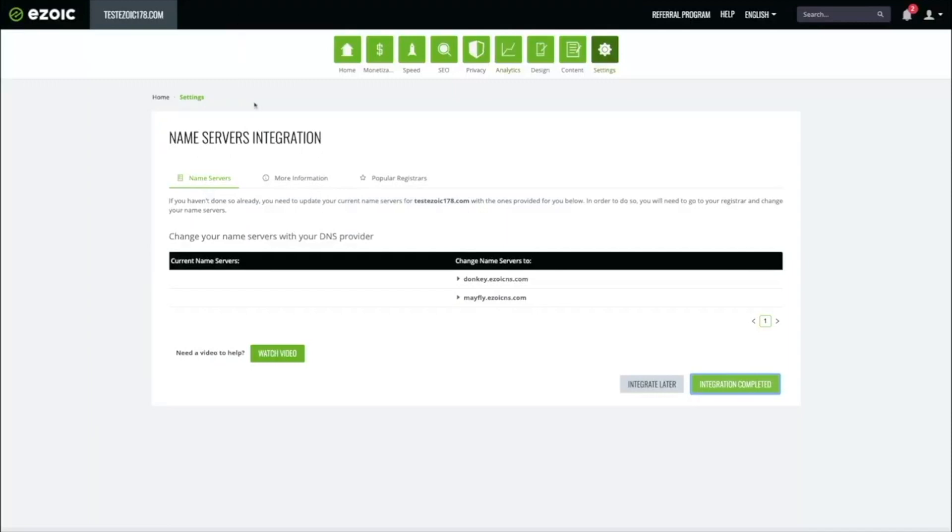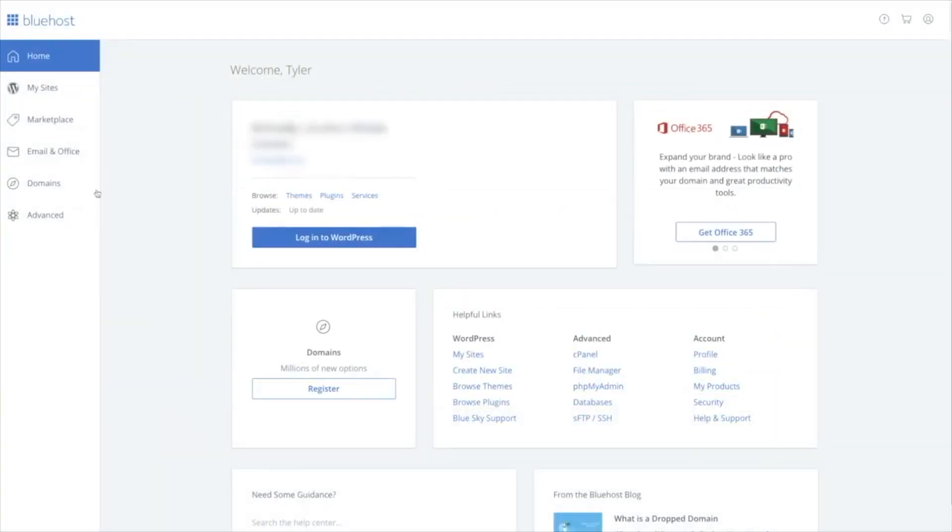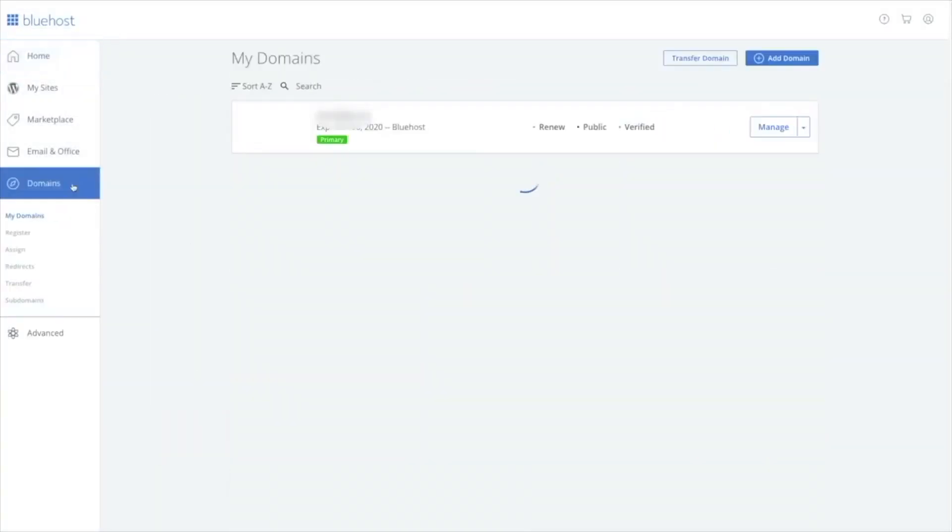In this example, we will be using Bluehost. Navigate to your domains and click Manage.